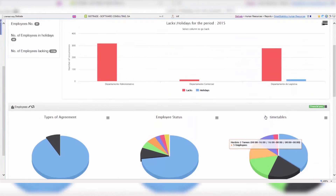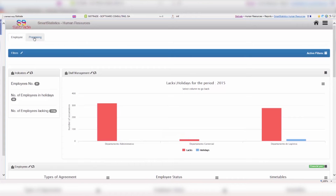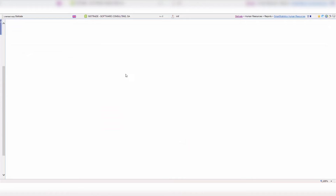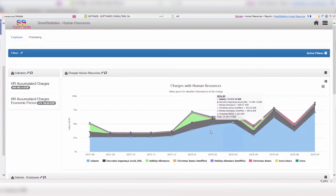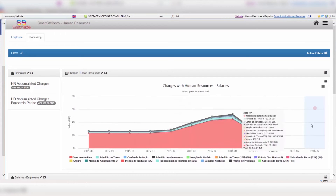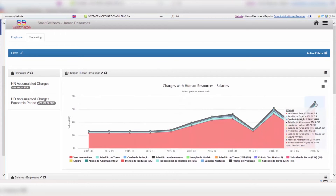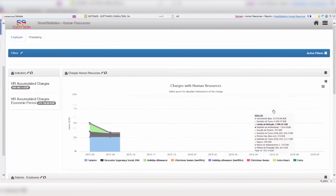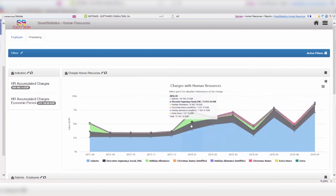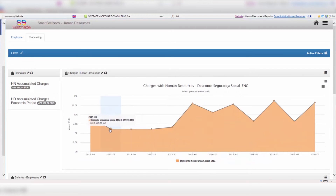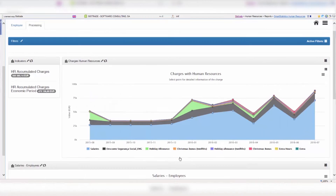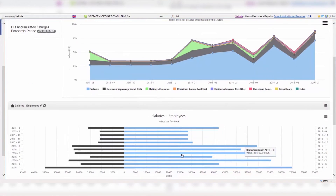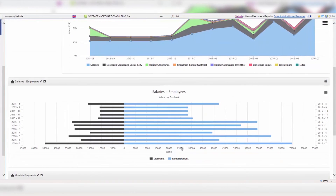The integration of these modules with ERP SysTrade or any other company management system you use allows you to manage all related phases, enhancing control and industrial management in a secure, effective and comprehensive manner, ensuring the quality of the service and the manufactured products with better results for the company.